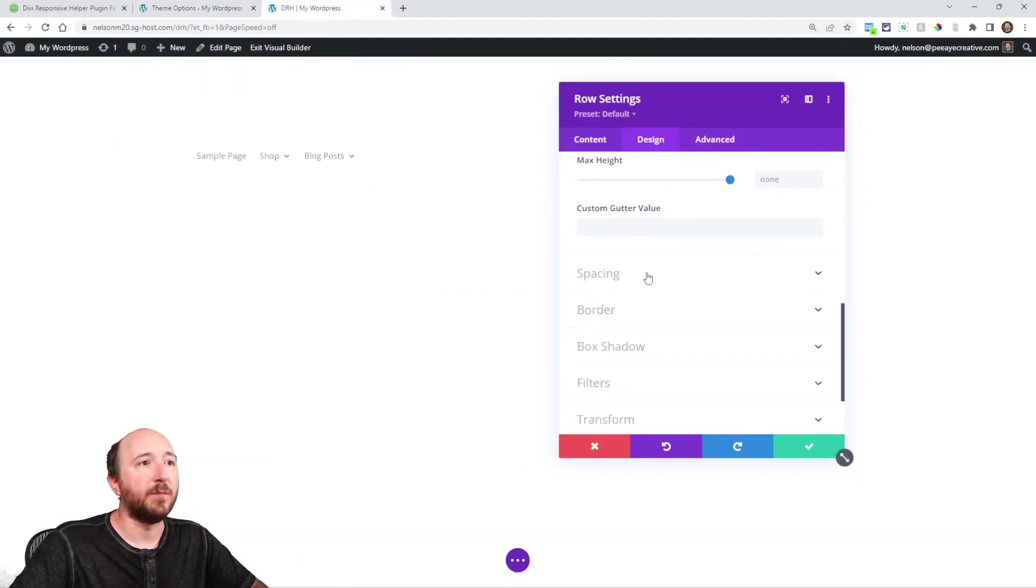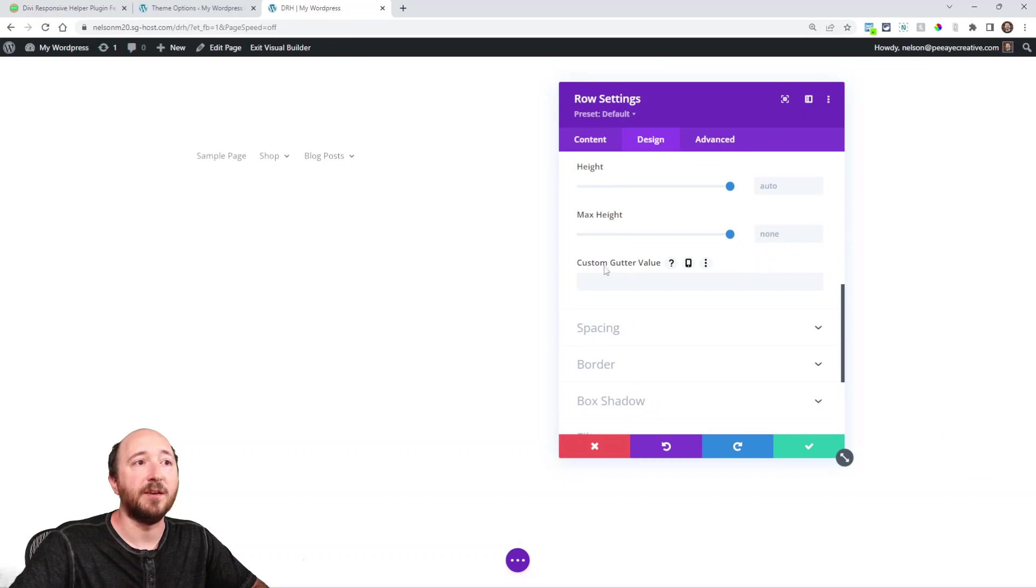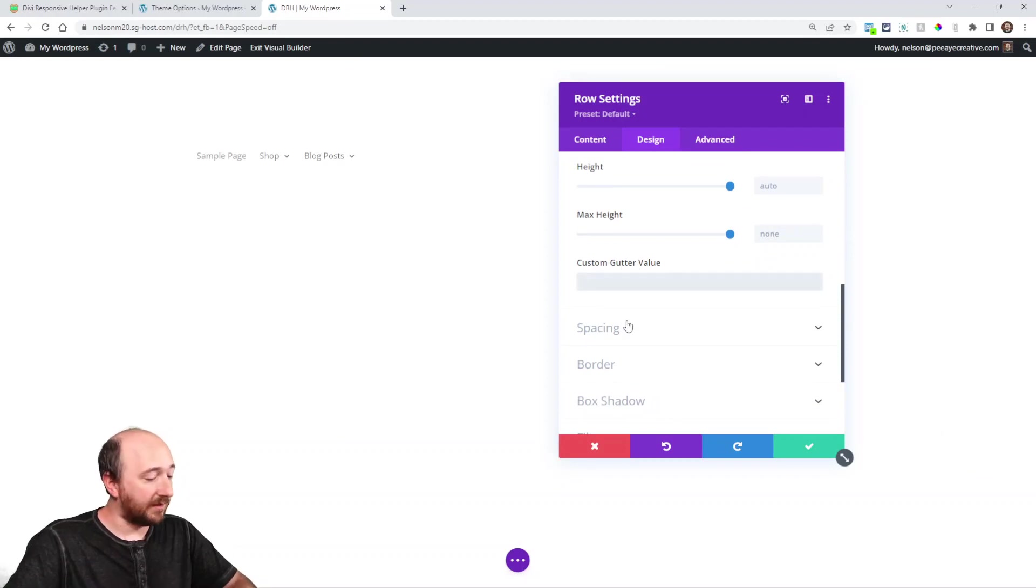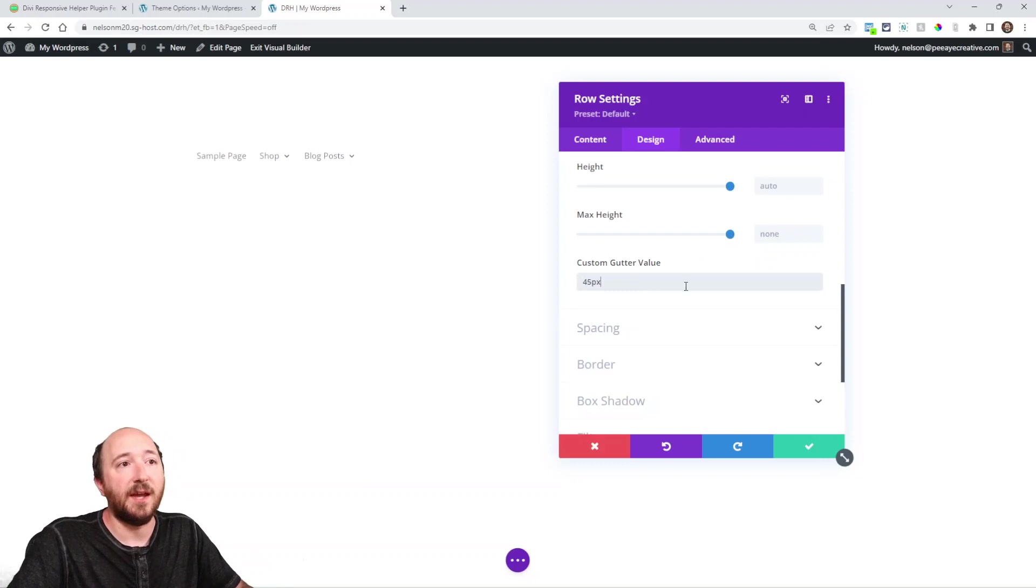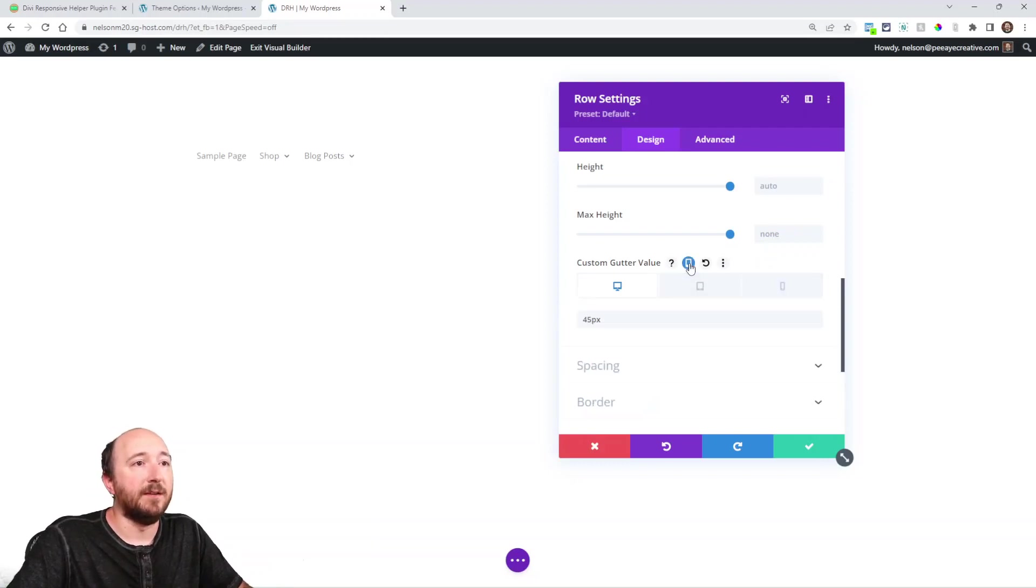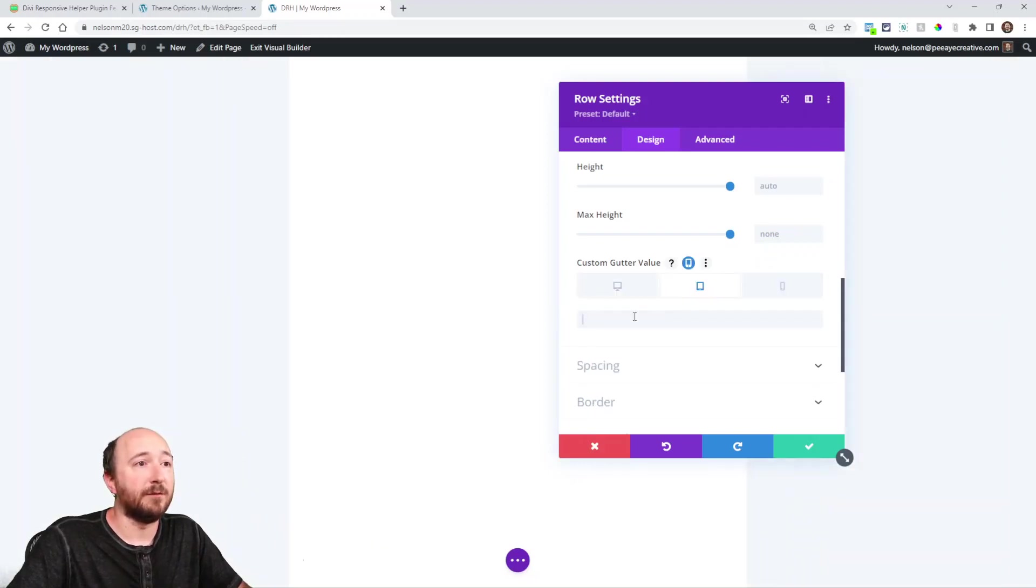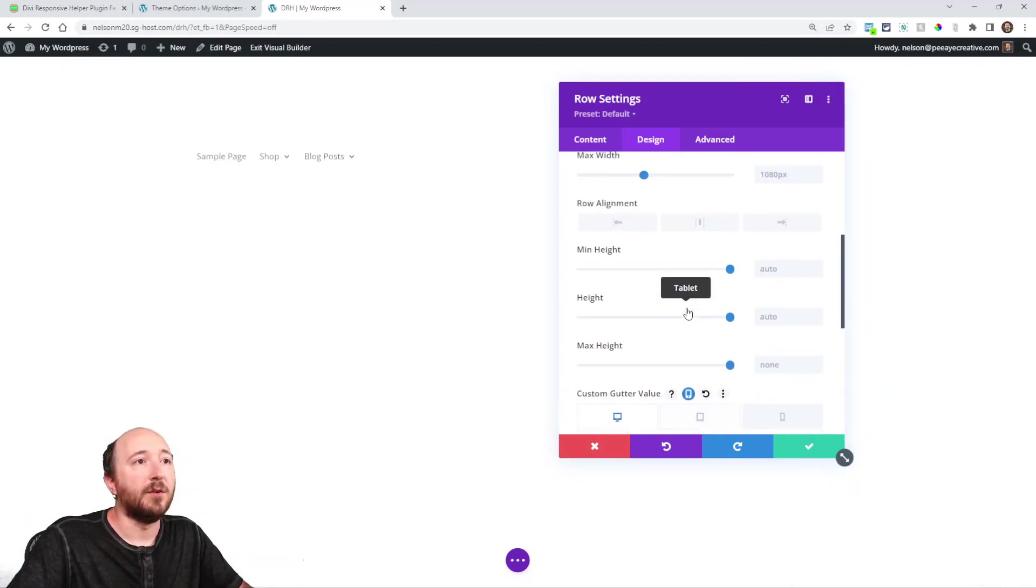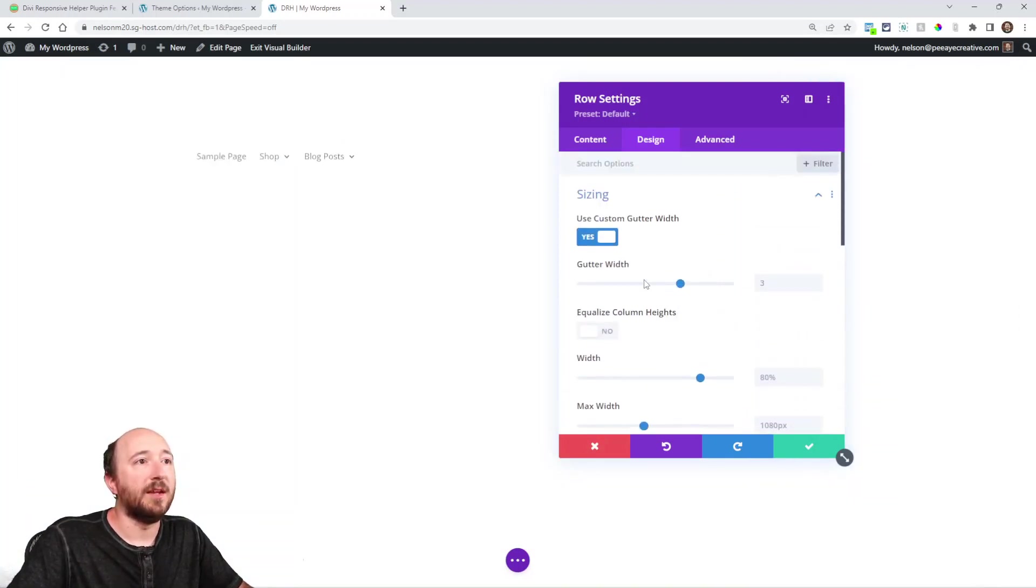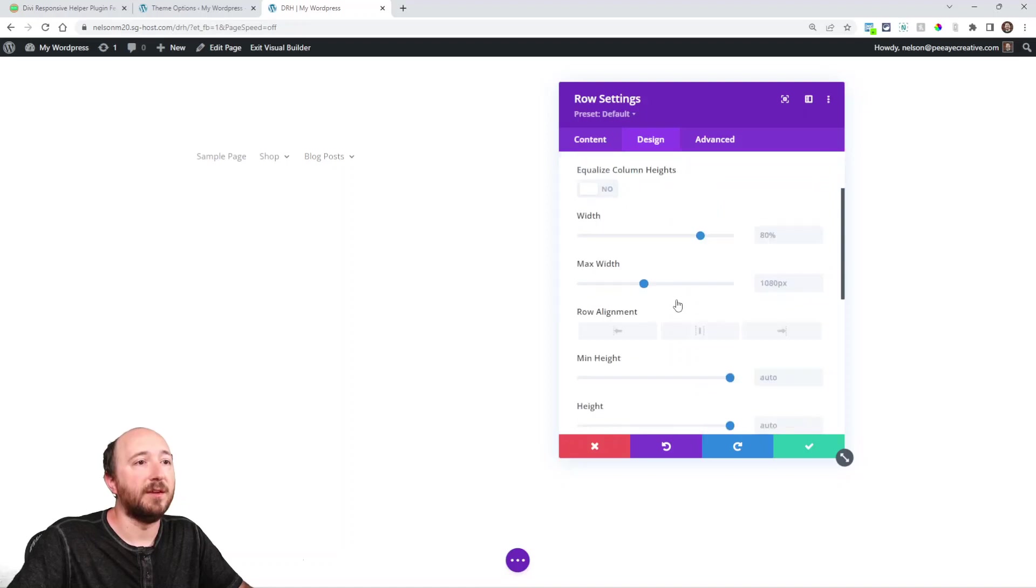So let's go ahead in here and take a look. If I scroll down right here at the bottom here, it says custom gutter value. So now I can put something like 45px. I can enable this and set something different for tablet, whatever, something like that. So that's a new setting.